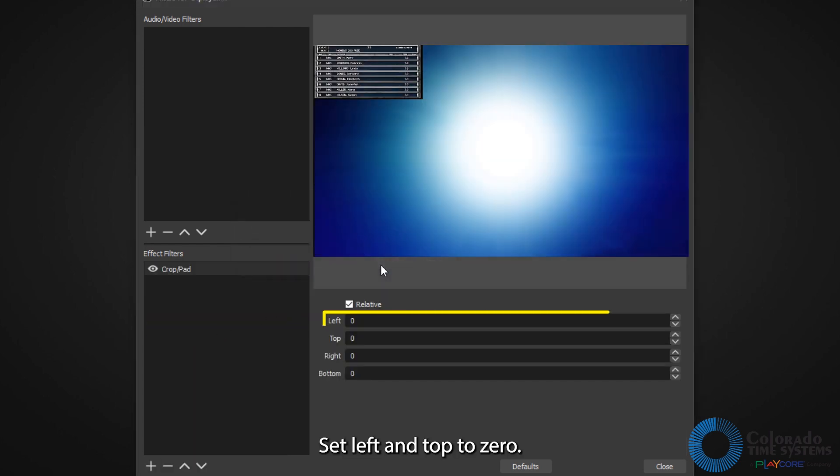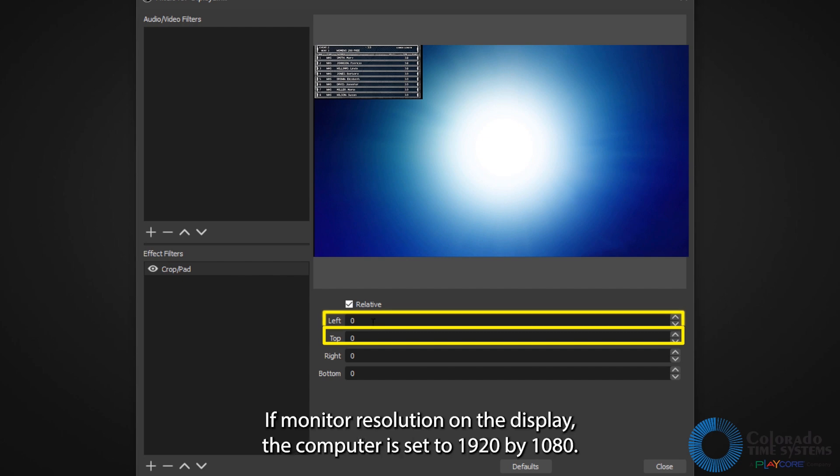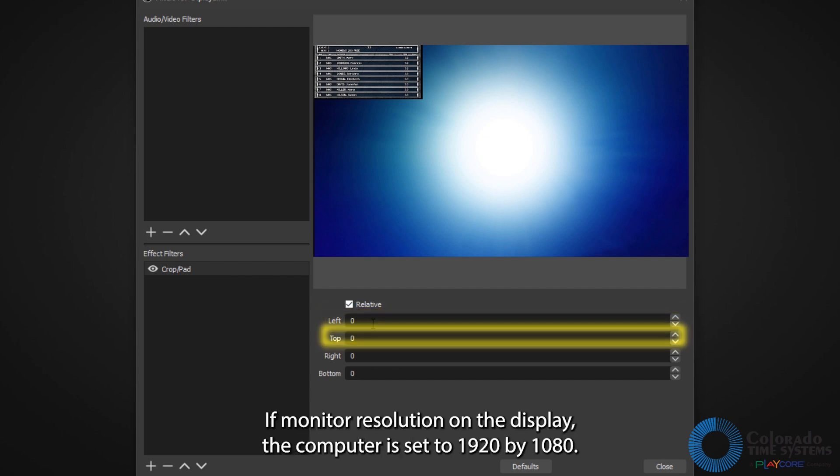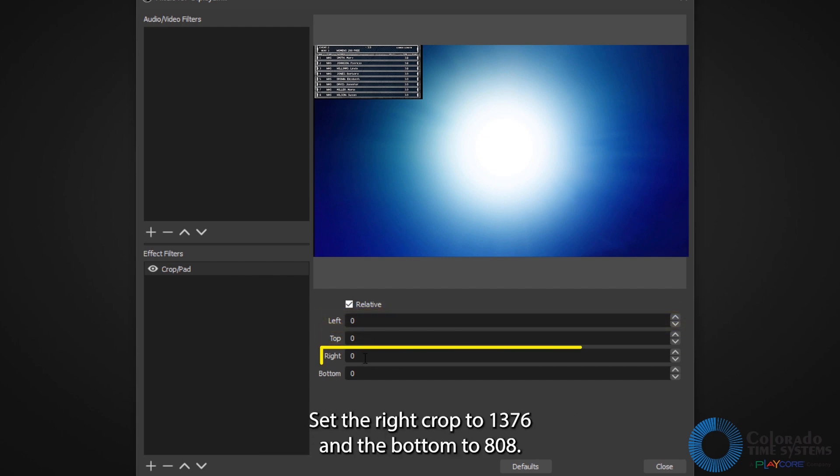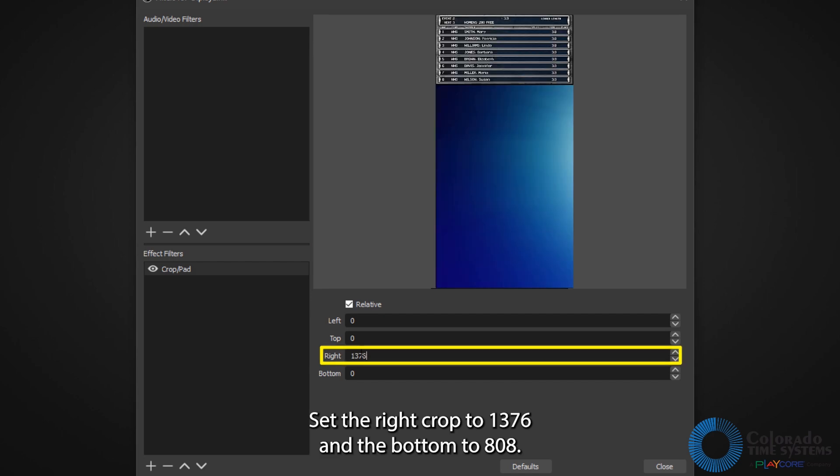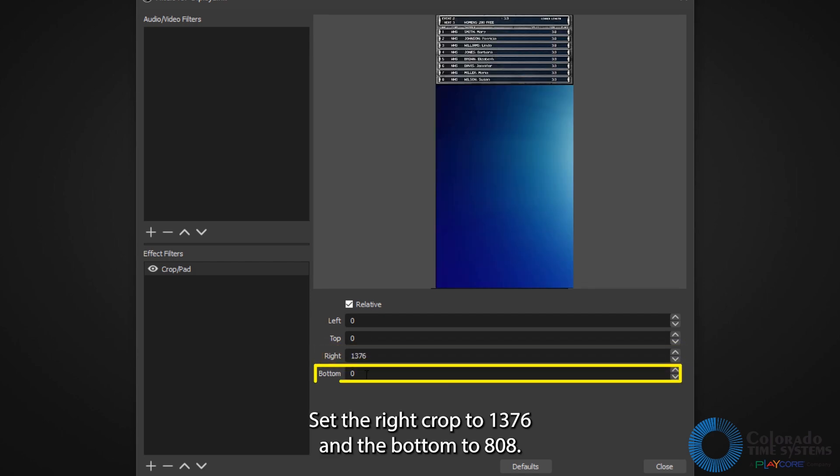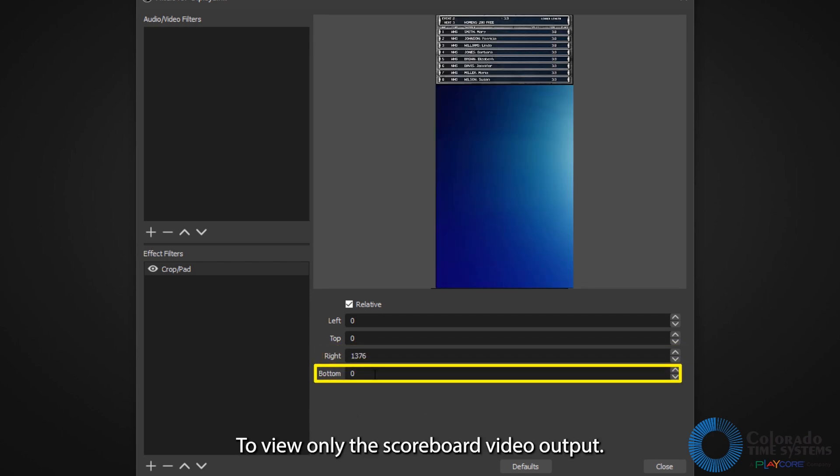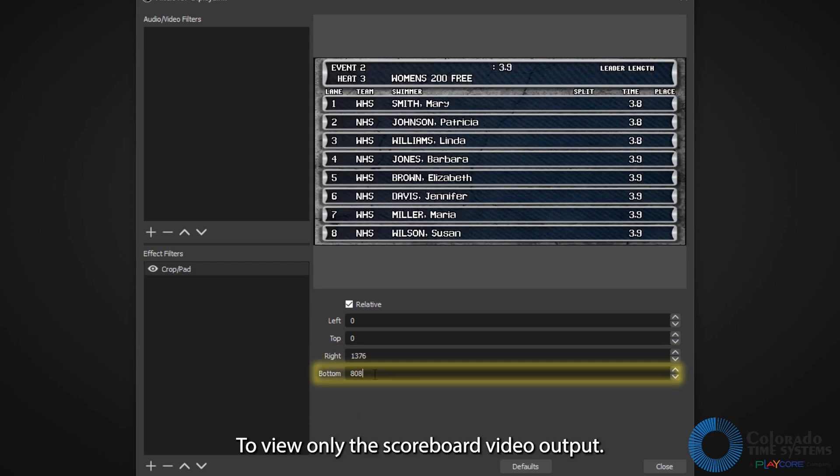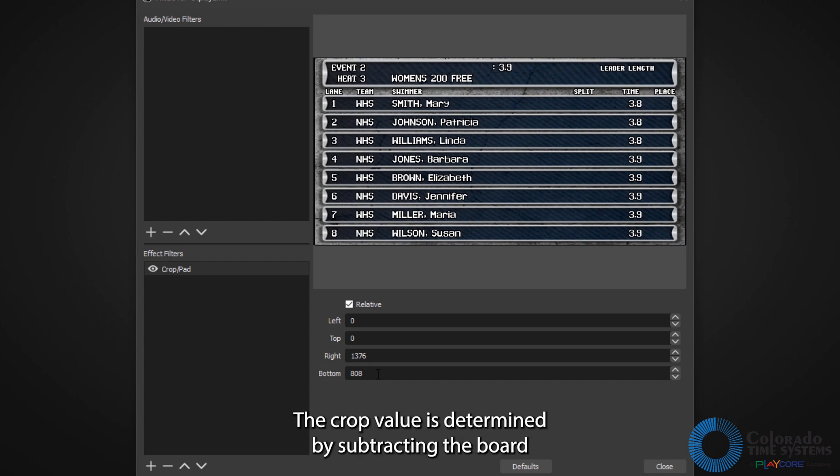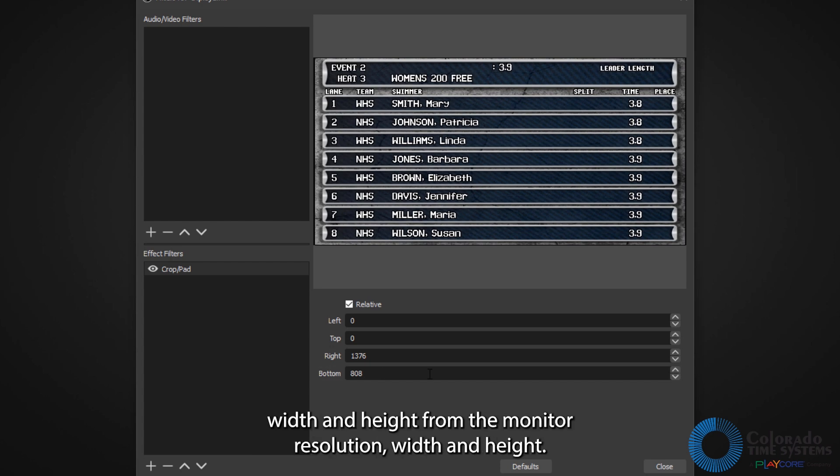Set left and top to 0. If monitor resolution on the DisplayLink computer is set to 1920 by 1080, set the right crop to 1376 and the bottom to 808 to view only the scoreboard video output. The crop value is determined by subtracting the board width and height from the monitor resolution width and height.